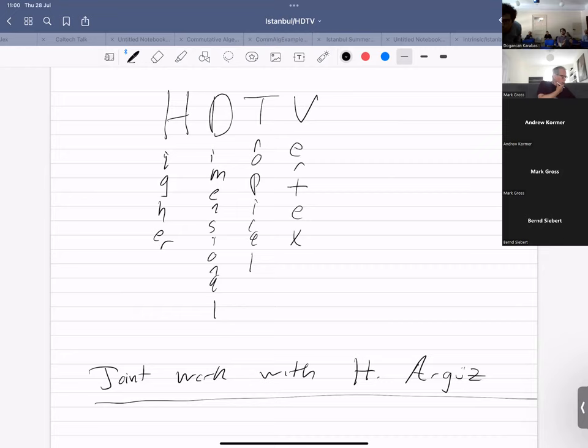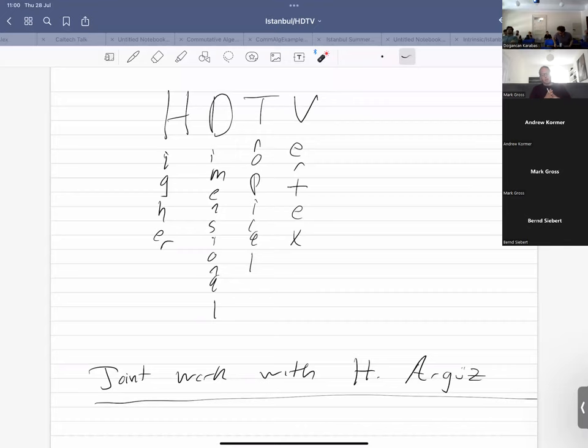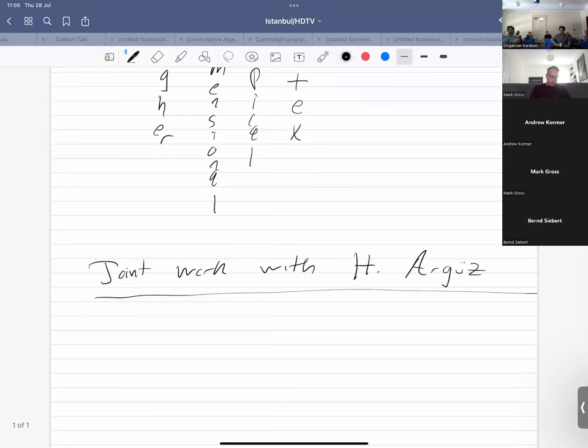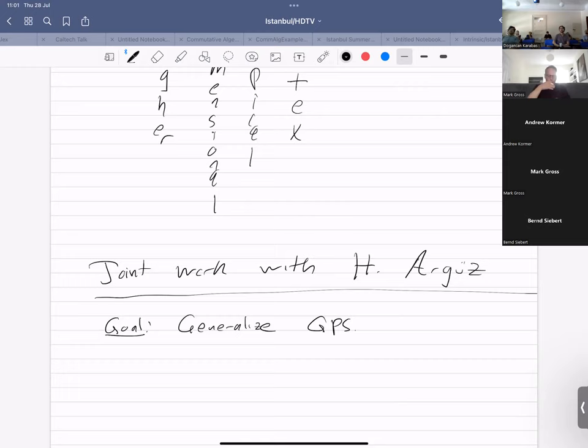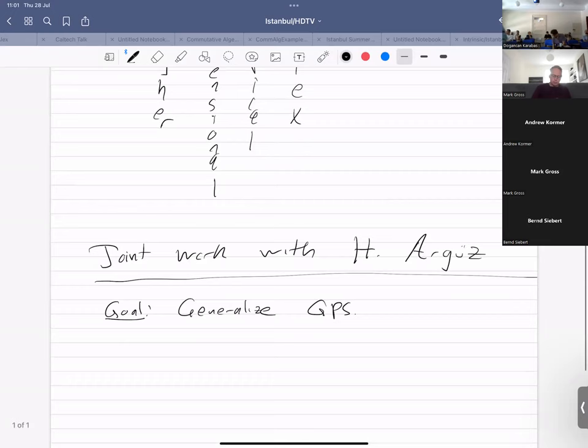Thank you again for the opportunity to speak. The abbreviation uses HDTV — this is in the tradition that this generalizes GPS and therefore should also have an acronym named after a consumer electronics product. So what is the goal here? We've already heard about the two-dimensional results, so generalized GPS. We're going to get a little bit of review of GPS along the way, simply because GPS will turn out to be a special case of this more general situation.